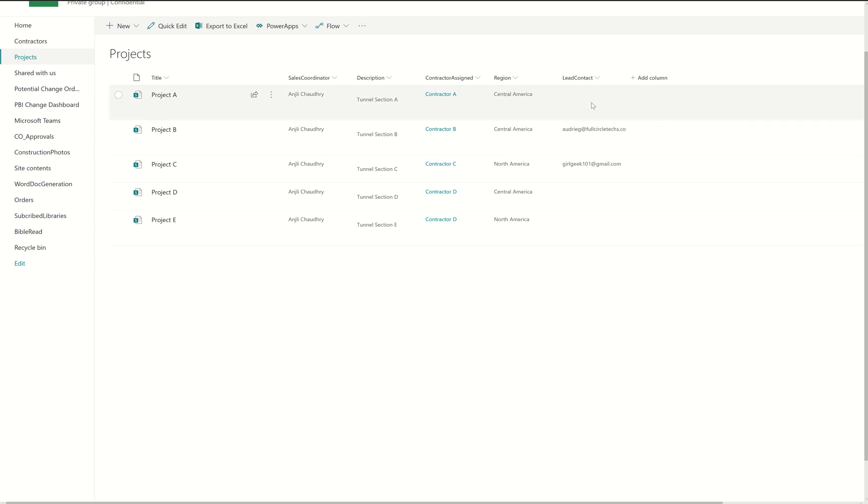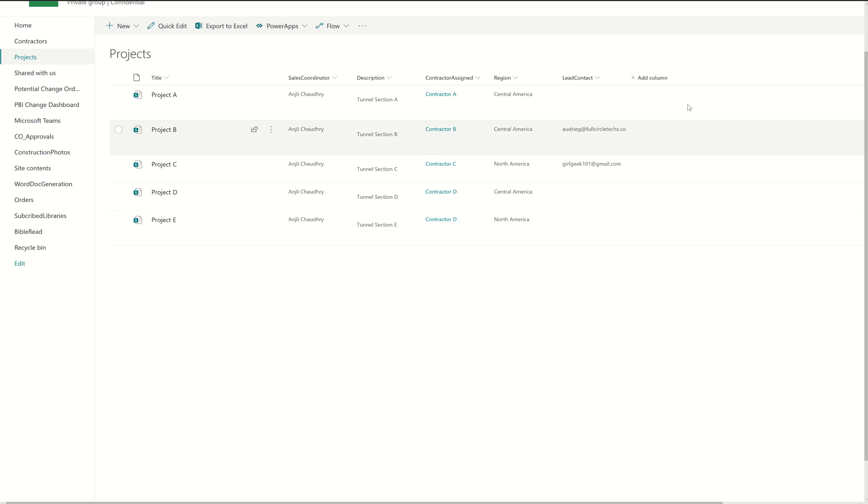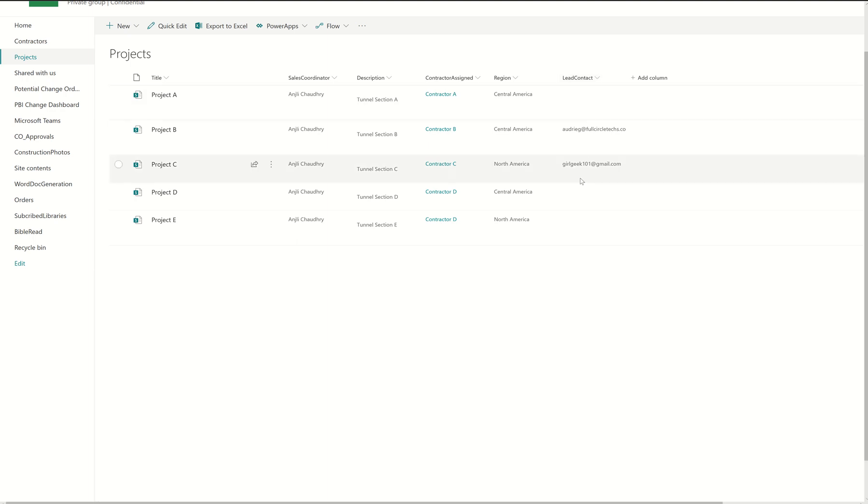Now the lead contact is somebody who basically funded this project, and they're not in my company. And so I want to send them an email message whenever a new project is created, kind of like a let you know the project has been accepted, here's the parameters. This email might be a really awesome welcome message. But the admin who fills out this list does not always have a lead contact name.